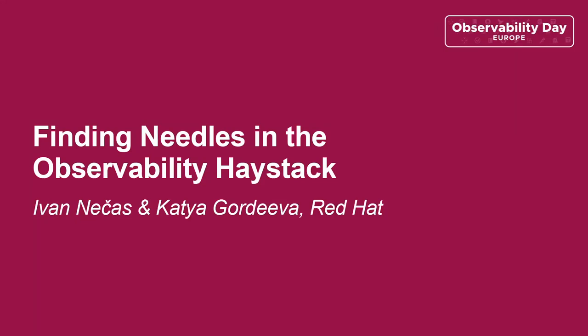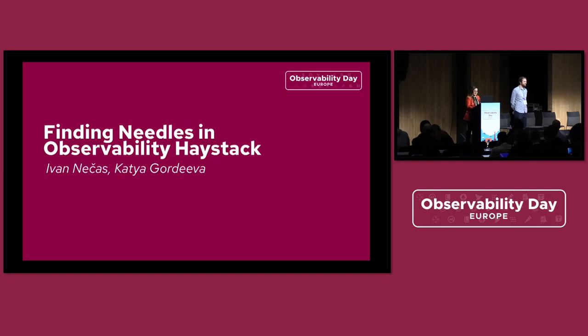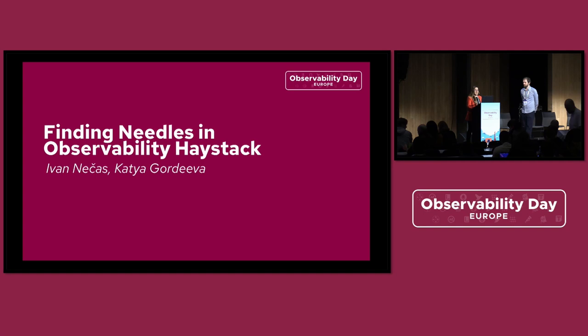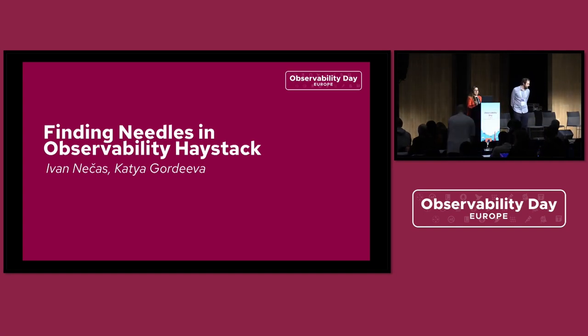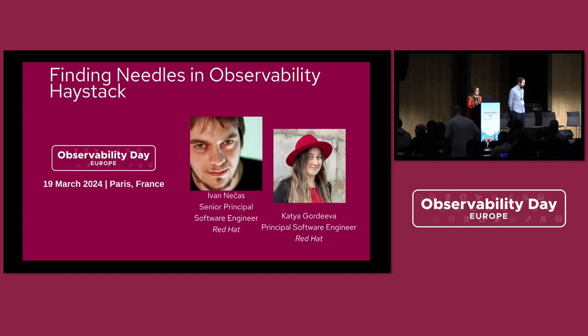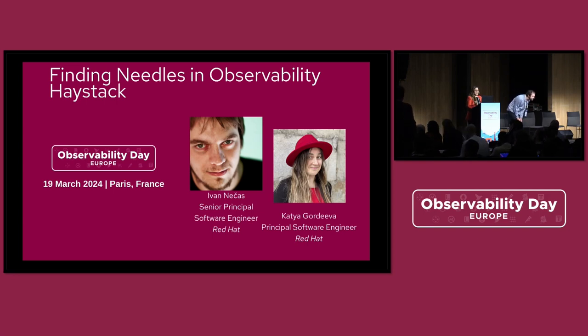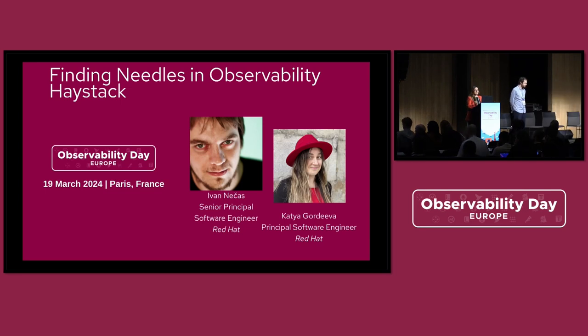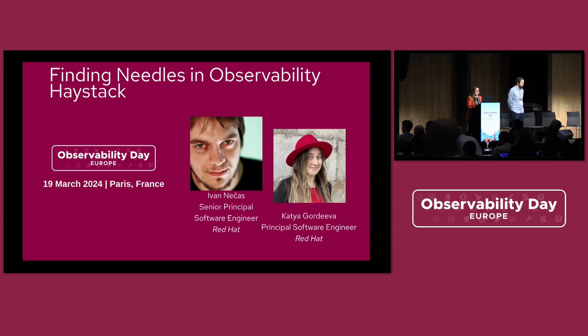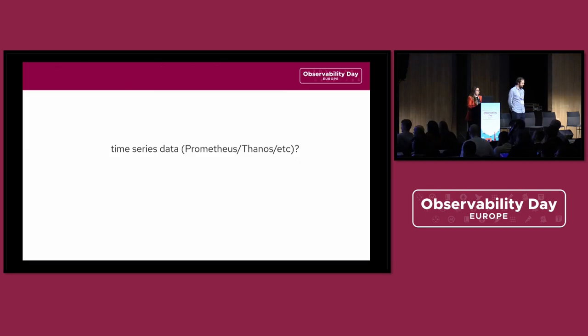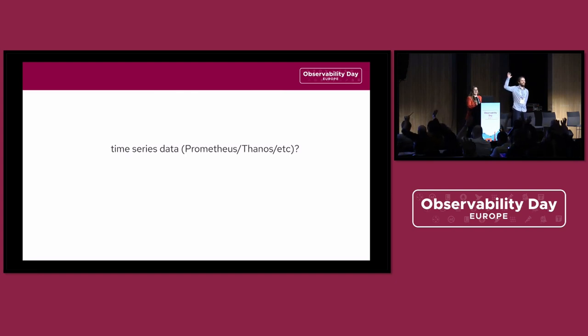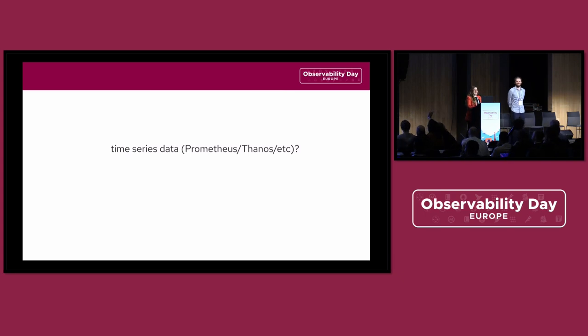Hello everyone. We're doing the first talk of today's Observability Day. We're going to talk about the overload in observability data, how to deal with it, and our experience doing that. We work at Red Hat on Kubernetes observability, mostly finding relationships between different signals, insights, and intelligence. First check - how many of you have worked with time series data, Prometheus, Thanos programmatically? That's probably a redundant question to ask on Observability Day.